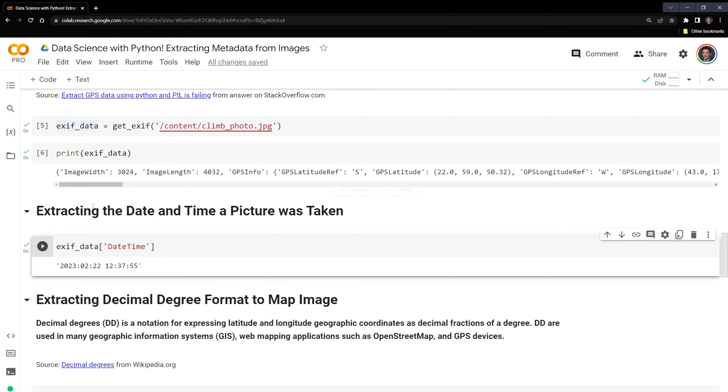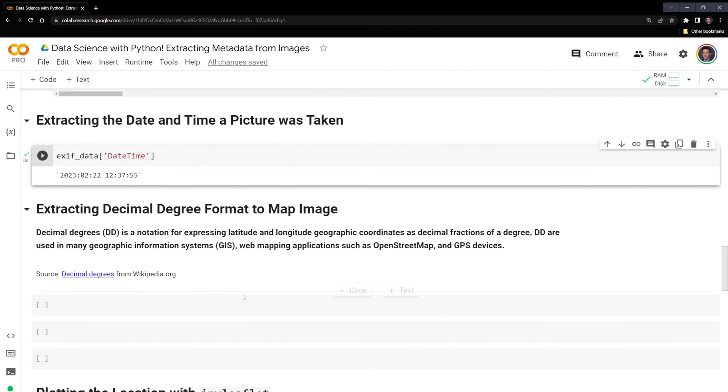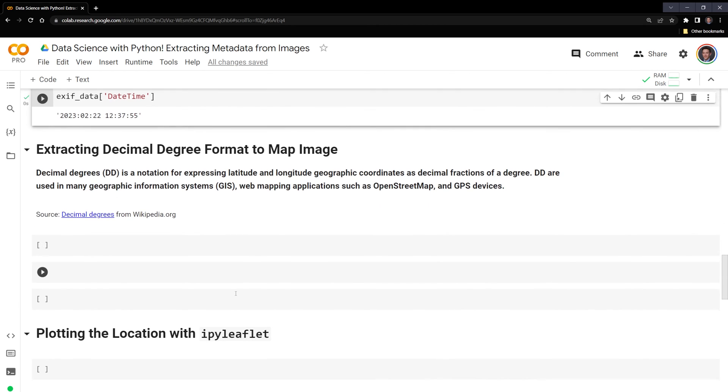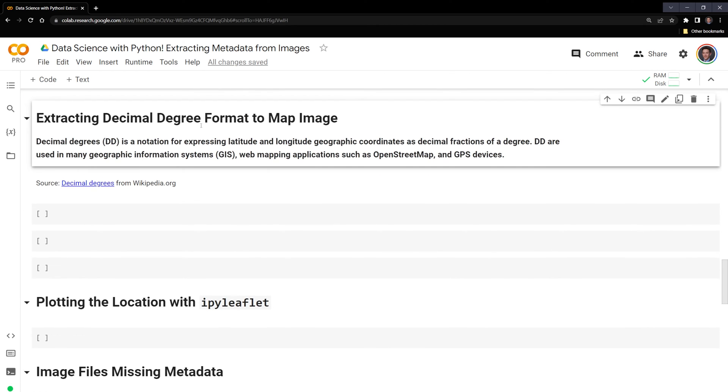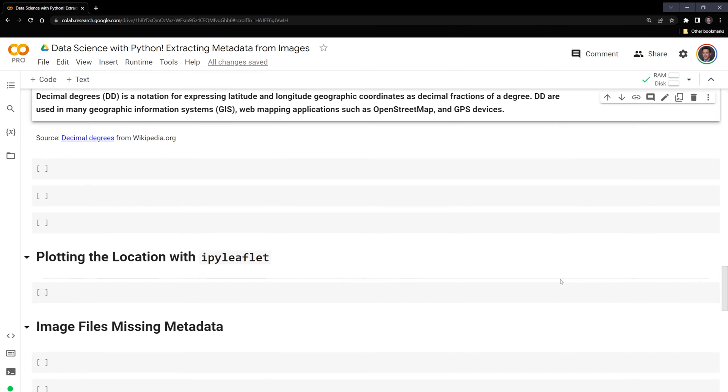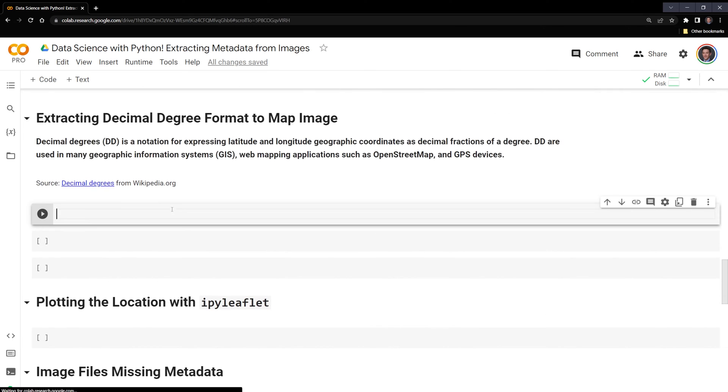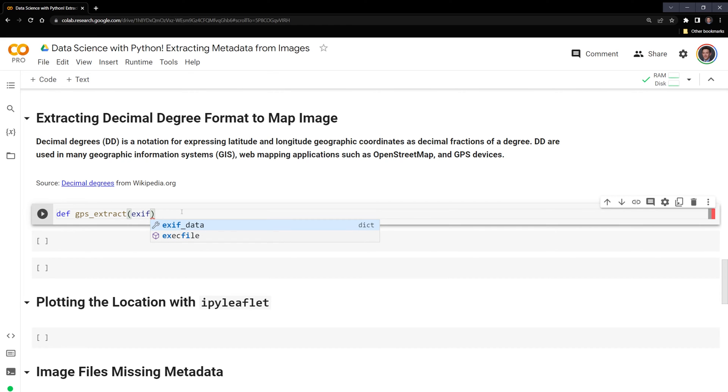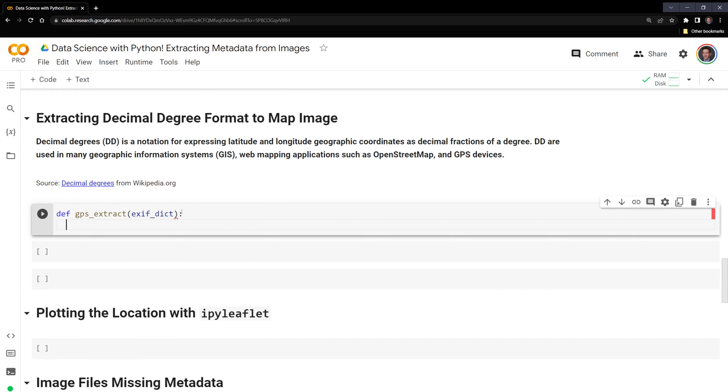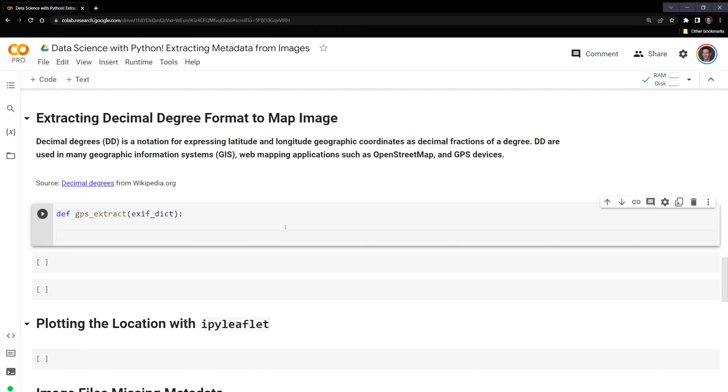Since we have the date and time that the picture was taken, next what I want to do is grab the location where the image was taken. What we need to do is calculate the decimal degrees, which is a notation for expressing latitude and longitude geographic coordinates as decimal fractions of a degree. DD are used in many geographic information systems, web mapping applications such as OpenStreetMap and GPS devices. So we are going to create a function here. I'm going to call it def gps_extract. And it is going to take one input, which is the exif_dict. And this is going to be the data that we extracted from the image using our function.